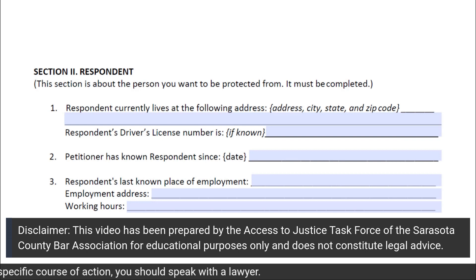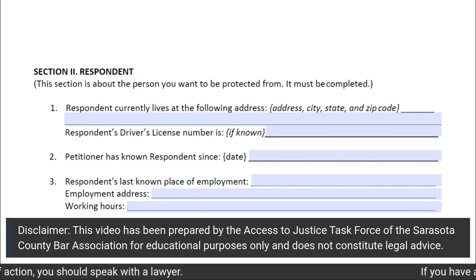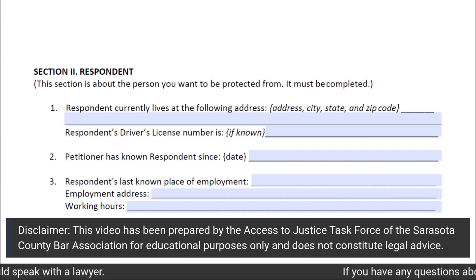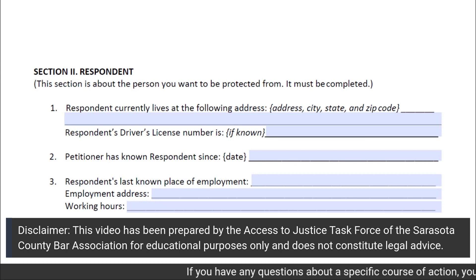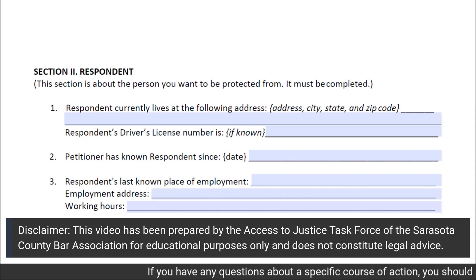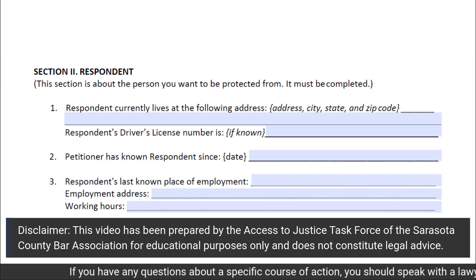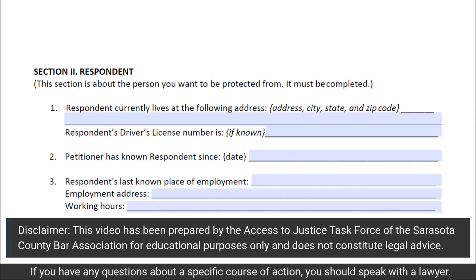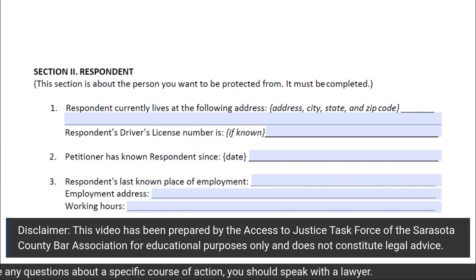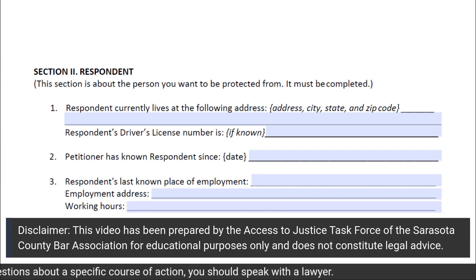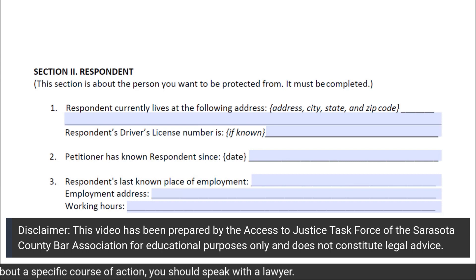In subsection 2 of Section 2, you will put how long the petitioner has known the respondent. If you are filing on behalf of a minor child, you will put the date that the minor child first met the respondent.